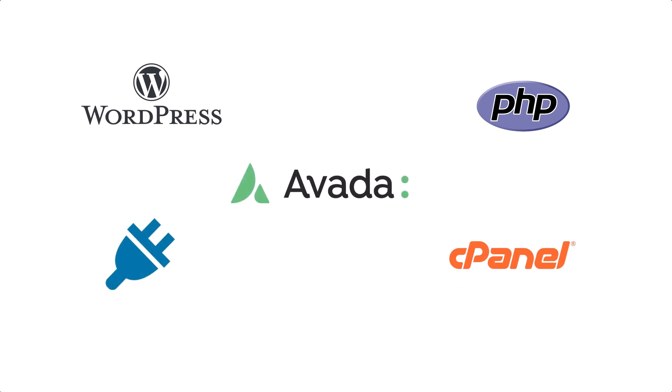We could, for example, highlight thousands of support tickets where people thought the problem was with Avada, when in fact it was coming from a plugin or server setting.